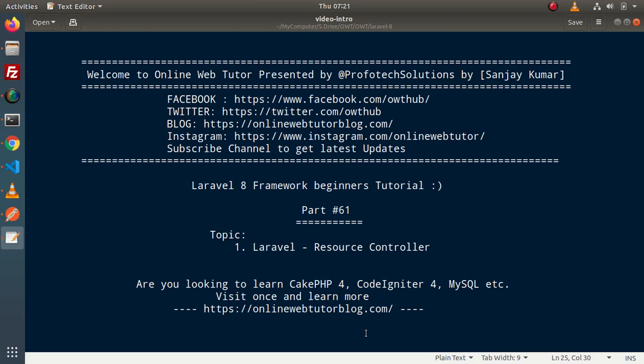Hello guys. Welcome to Online Web Tutor. I am Sanjay. We are learning Laravel framework tutorial. This is part 61. Inside this video, we will discuss about resource controller.